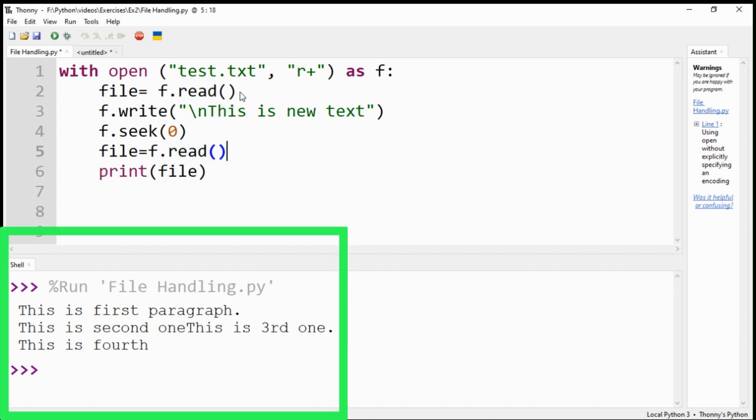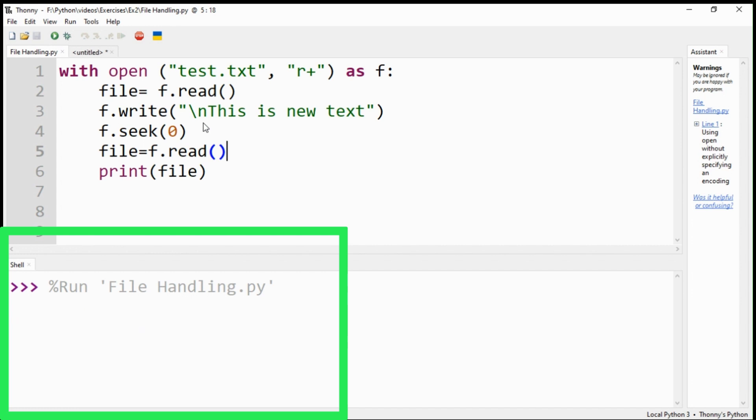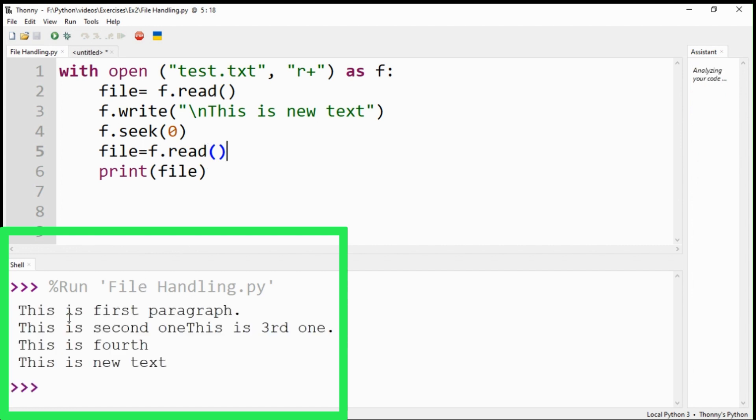This is a very convenient method for reading and writing text files in Python. The newly appended text is shown.